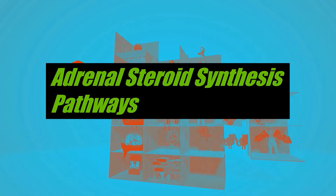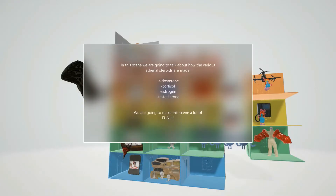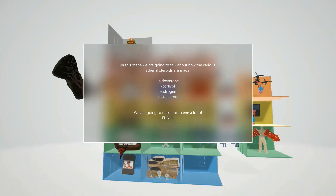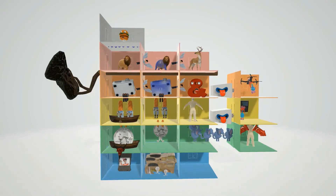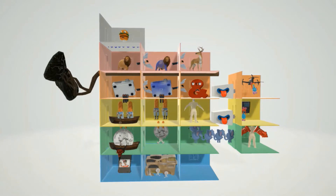Welcome to our scene on the adrenal steroid synthesis pathways. Here we're going to talk about how the different steroids are made — aldosterone, cortisol, estrogen, testosterone. We're going to make this scene a lot of fun and easy to remember. Each of these rooms represents a different molecule in the pathway.